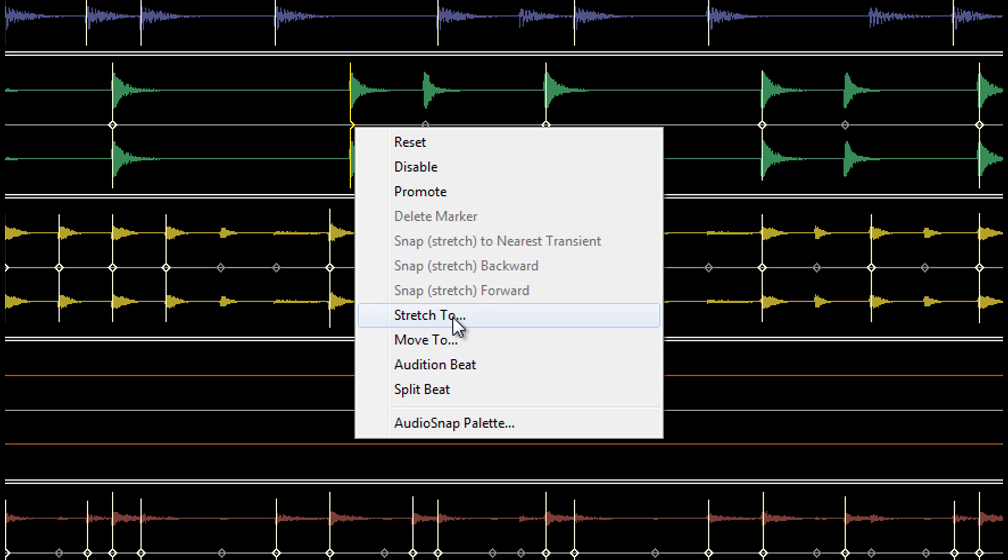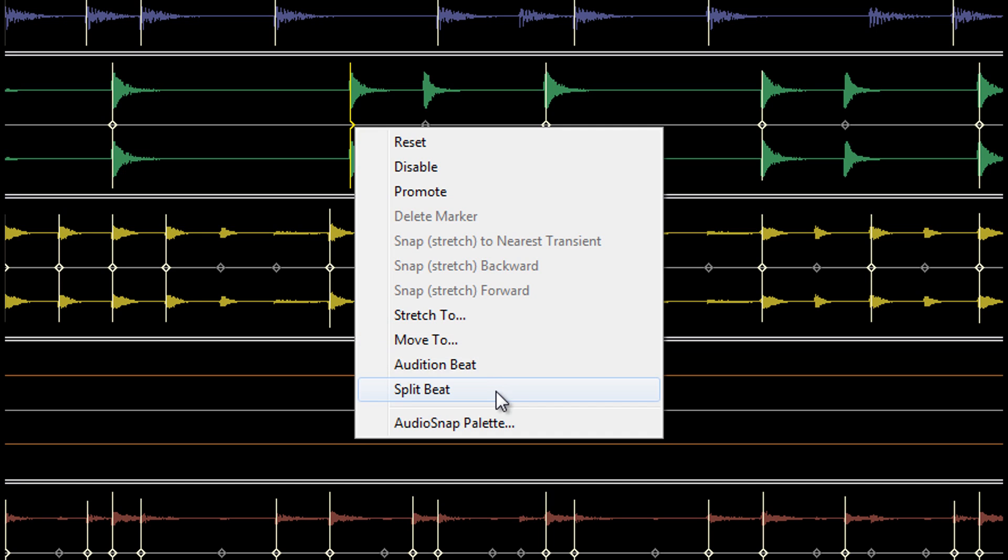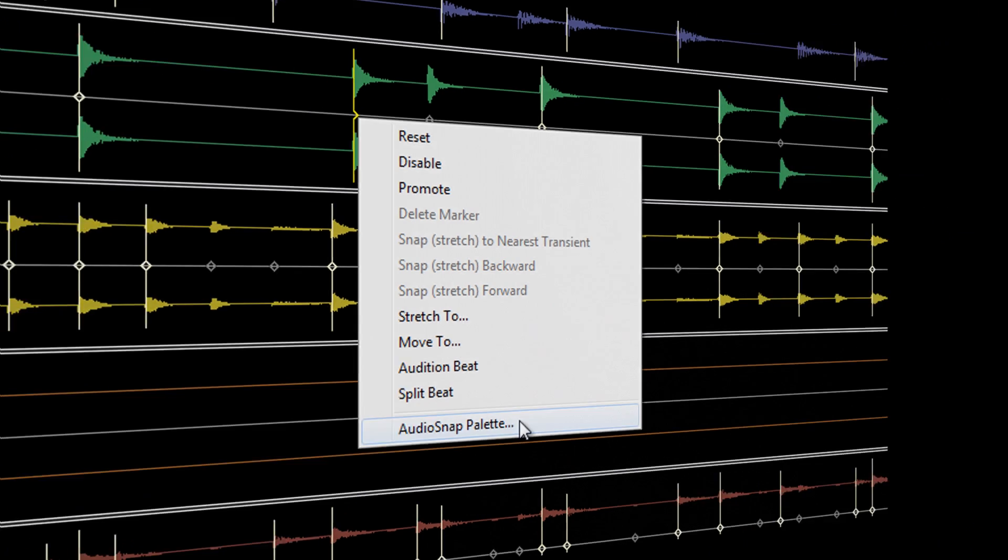You can also stretch a marker to or move a marker to a specific point in time, audition a piece of audio between two AudioSnap markers, and split a clip at each AudioSnap marker point, which is great for sampling and rearranging loops. And you can show the AudioSnap palette from the right-click menu as well.